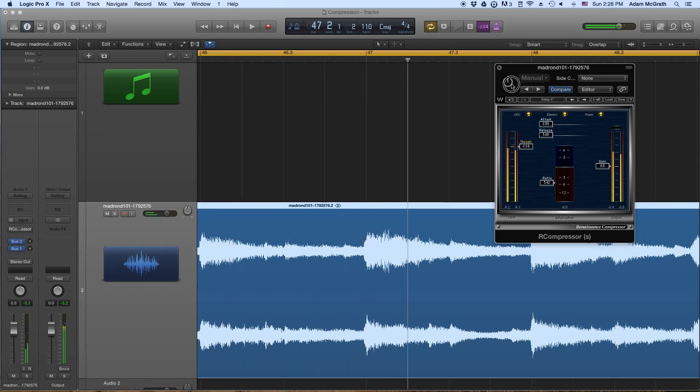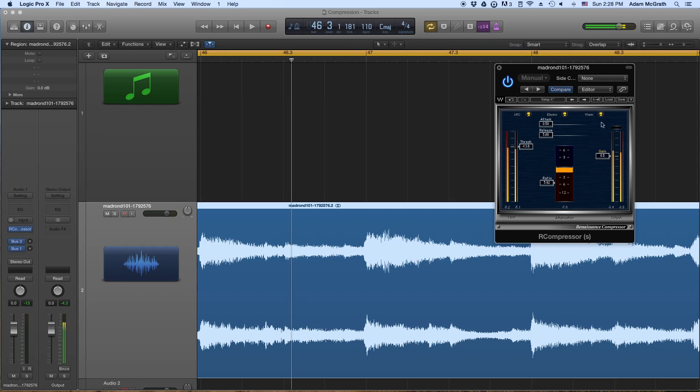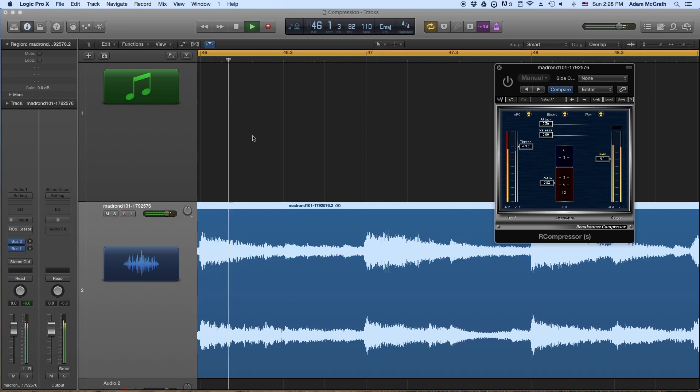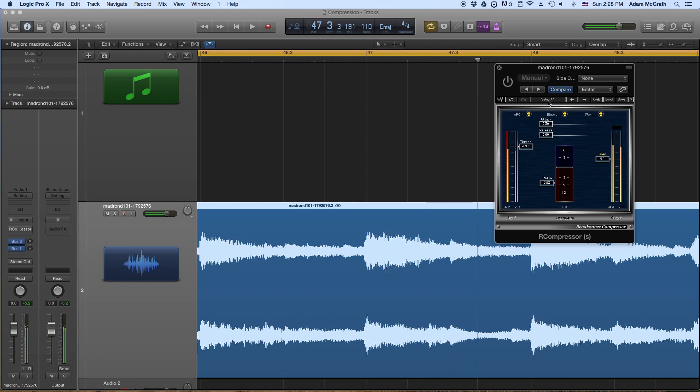Now with the compressor, it's peaking at negative 12, negative 13. So now what we want to do is let's turn up our gain so that it matches the level without the compressor. Okay, so now that first hit without the compressor hits at negative 6.6. And now with the compressor.